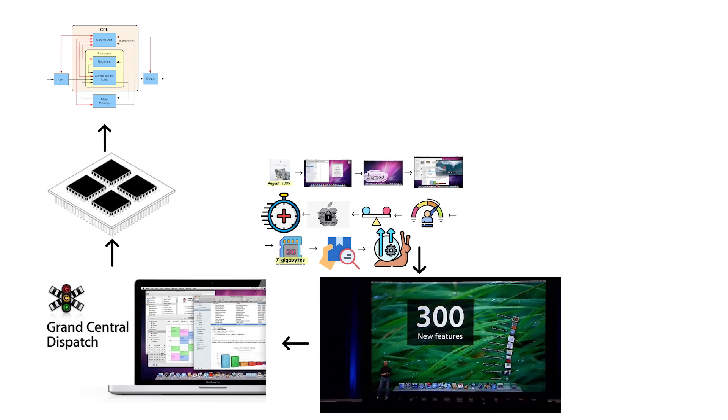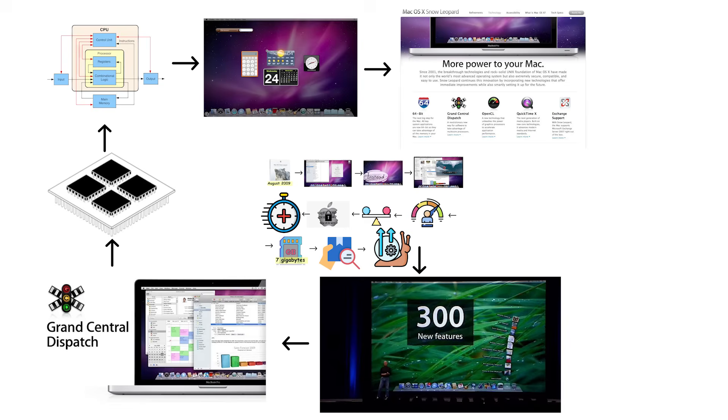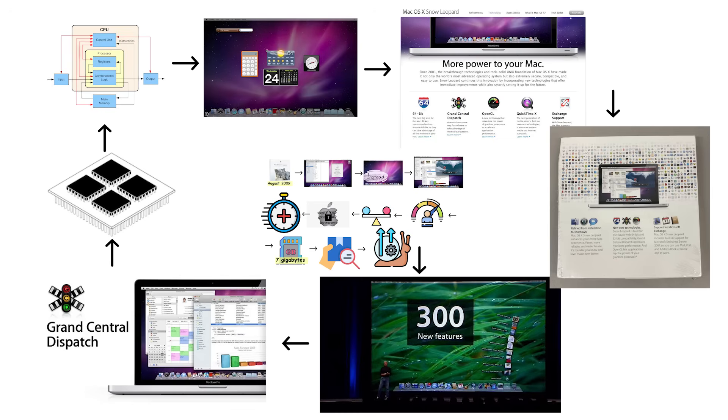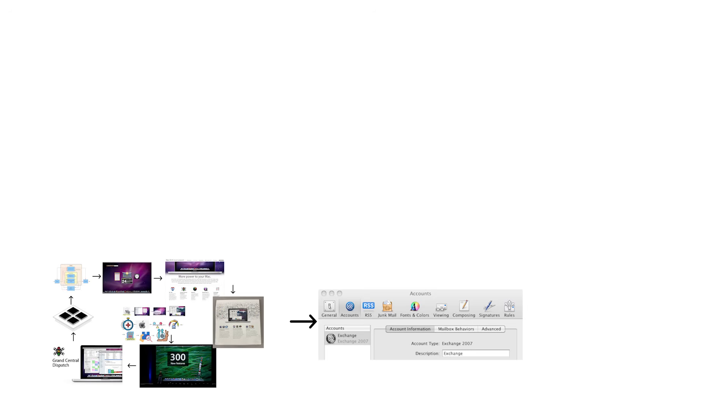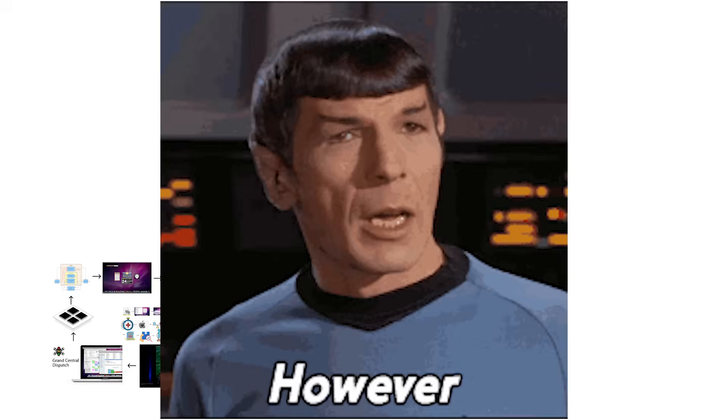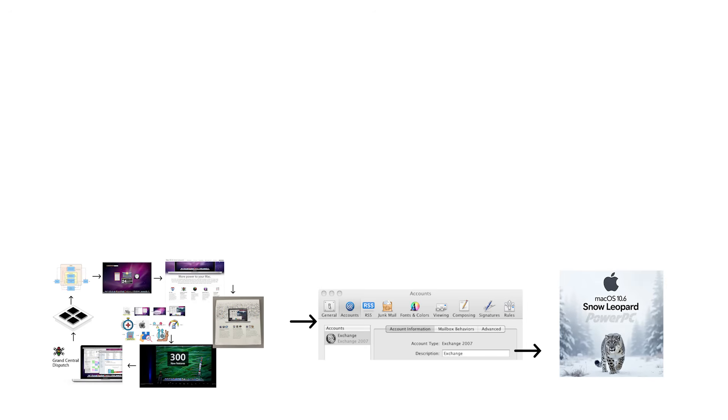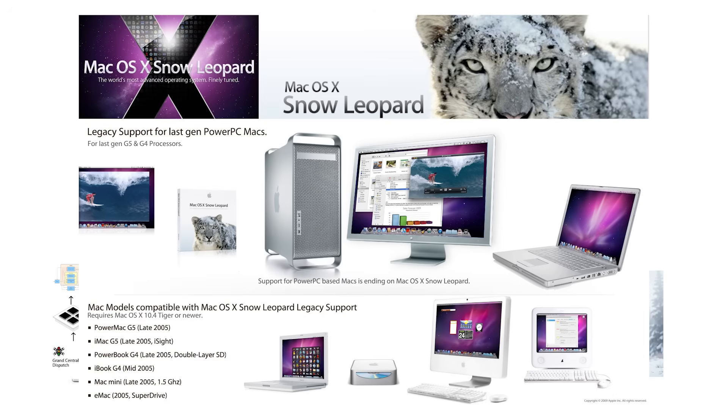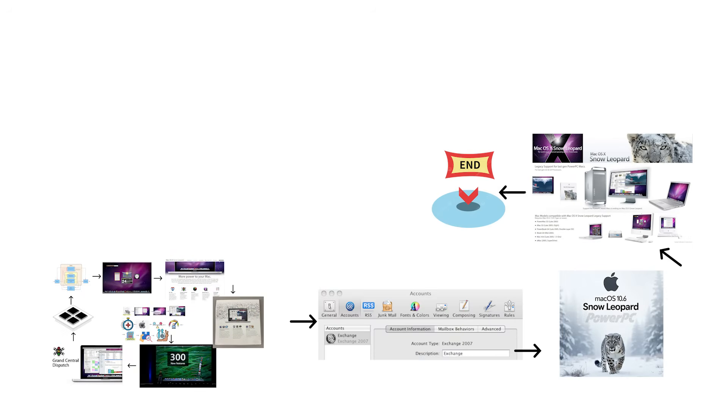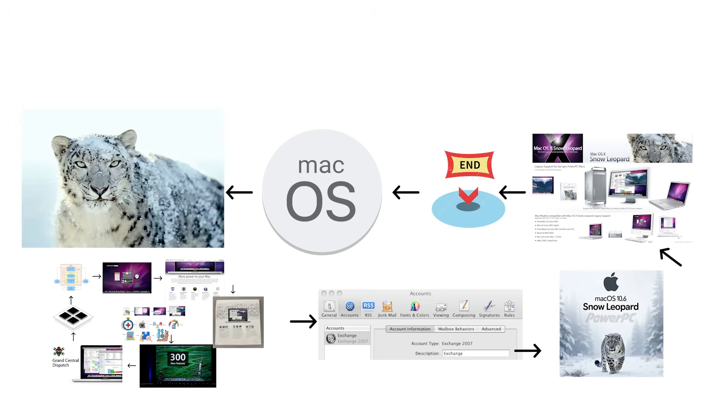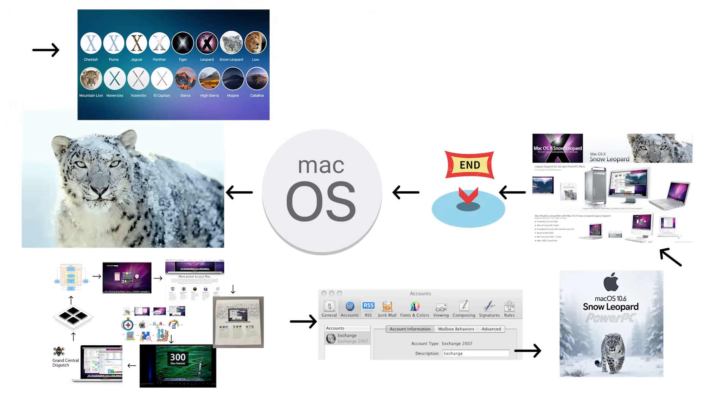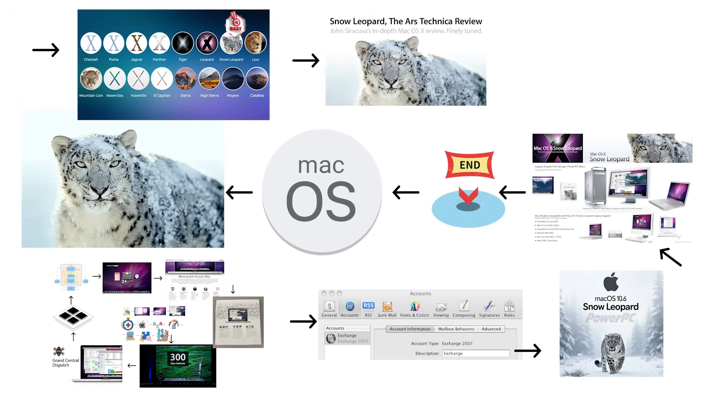It introduced Grand Central Dispatch, which allowed better utilization of multi-core processors, finally making use of all those extra cores that were sitting mostly idle. Snow Leopard improved power management for extended battery life and added better Microsoft Exchange support for corporate users. The Mac App Store was also introduced, simplifying app discovery and updates. However, Snow Leopard dropped support for older PowerPC Macs, marking the end of an era. For supported Macs, Snow Leopard was incredibly stable and fast, which is why many users considered it one of the best Mac OS X versions ever. Some people continued using Snow Leopard for years because newer versions felt bloated by comparison.